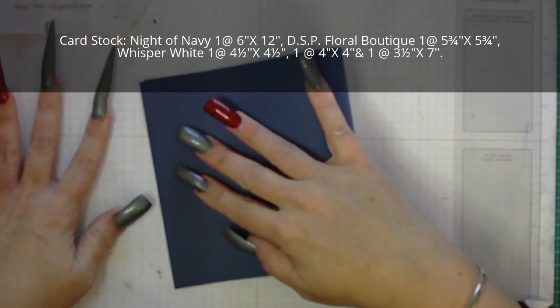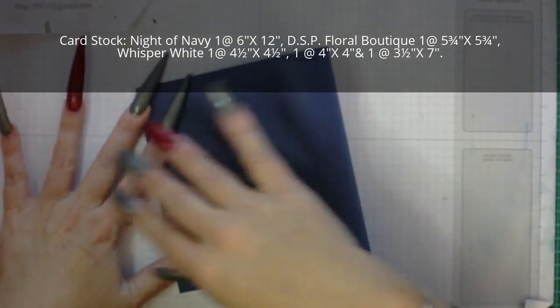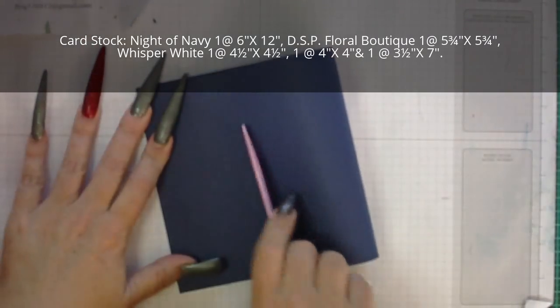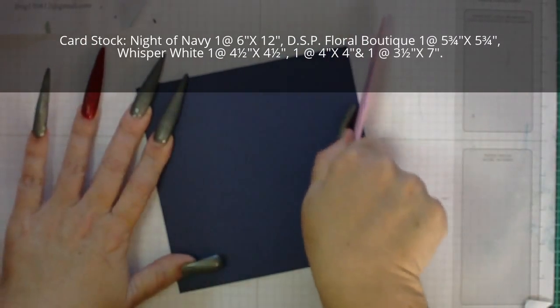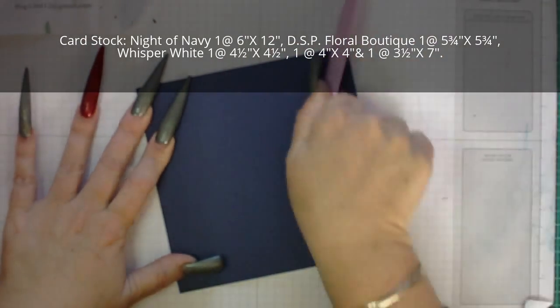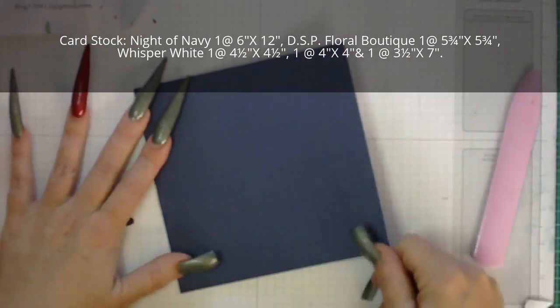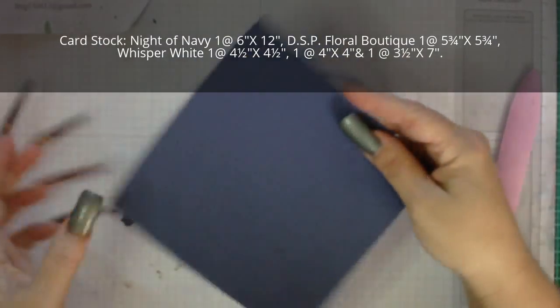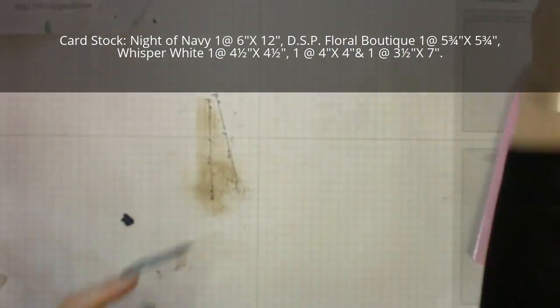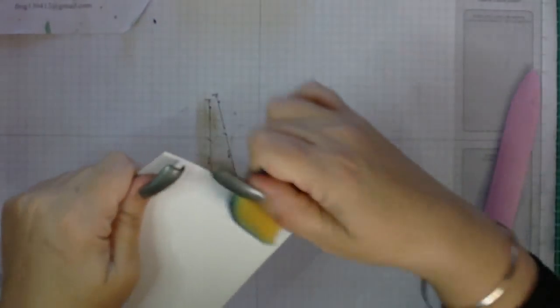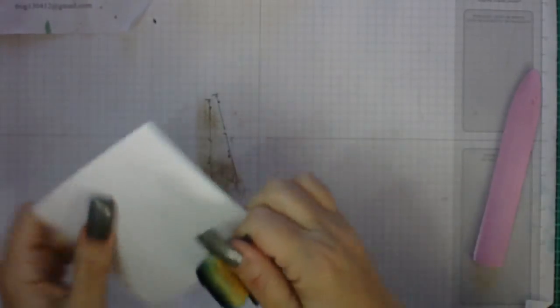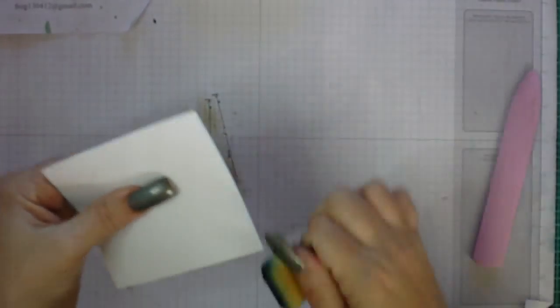To start I'm going to fold my cardstock in half and bone it so it has a nice solid crease, then place that to one side. I'm going to start on the panel for the internal work. Using Knight of Navy ink I'm going to blend around the outside edge just to give it a bit of dimension.